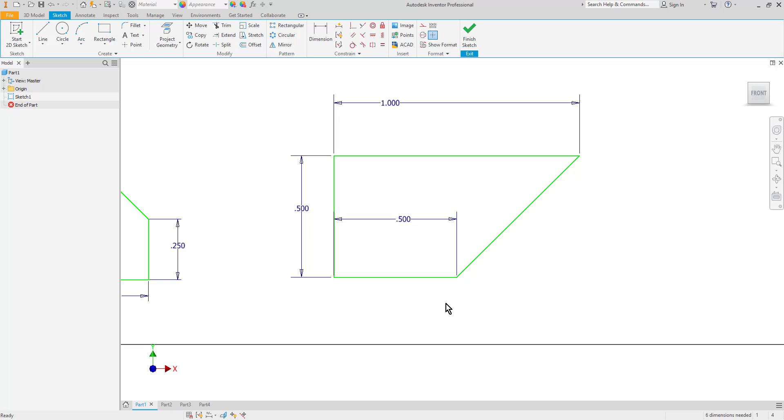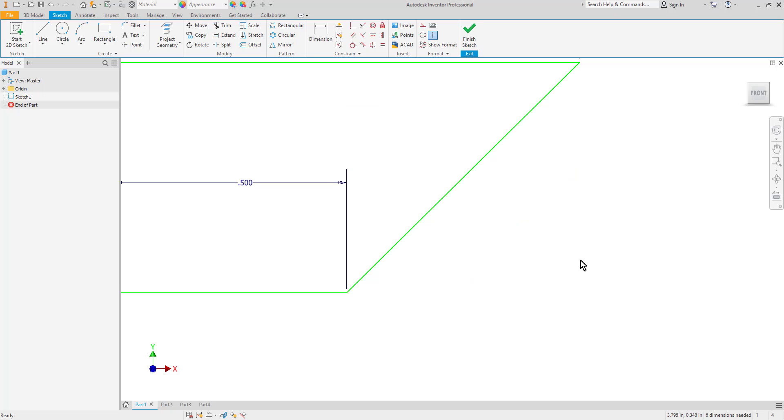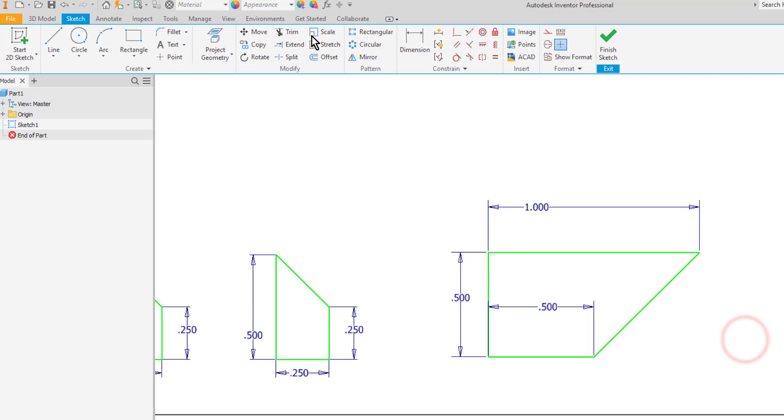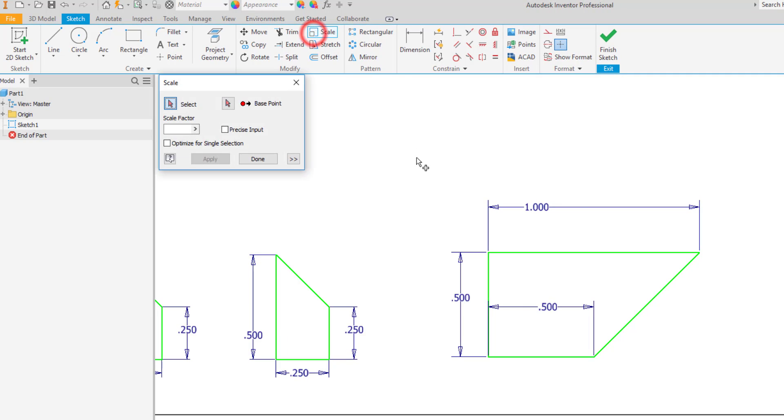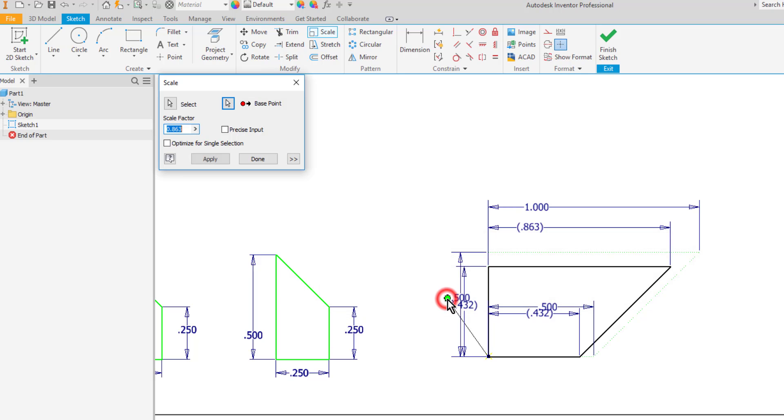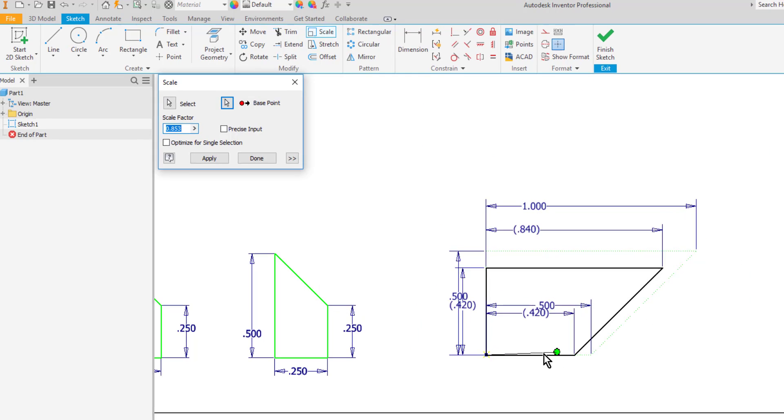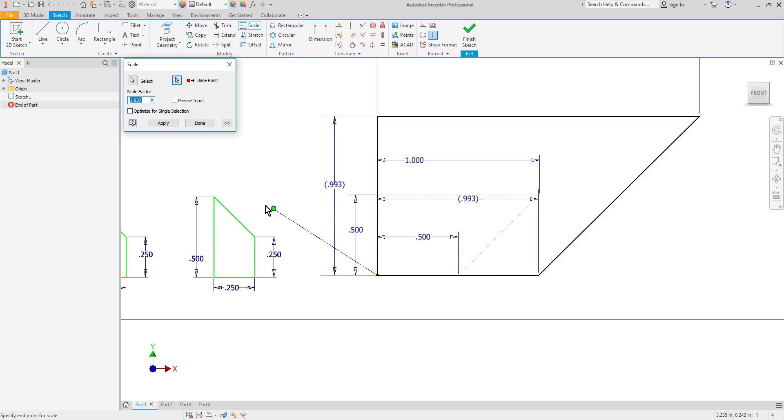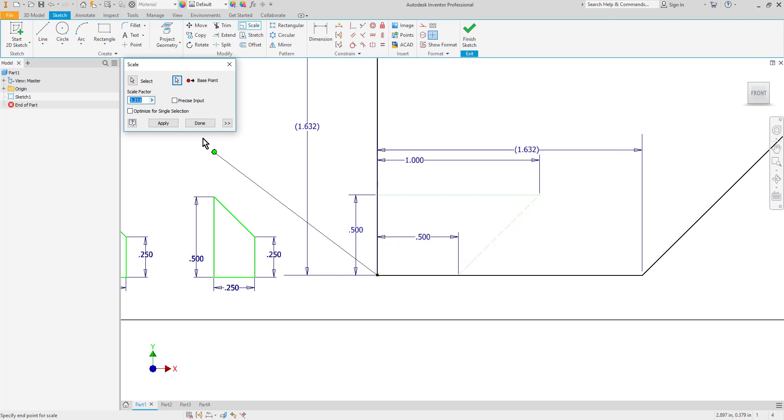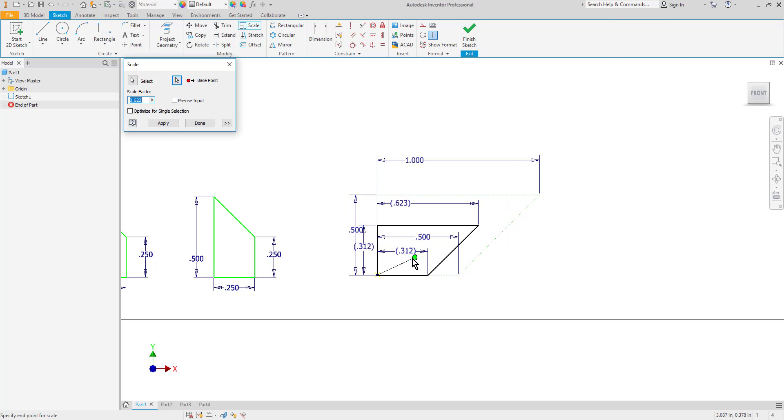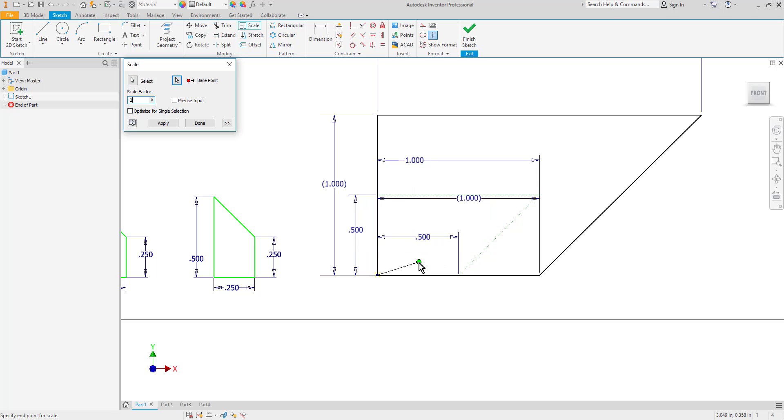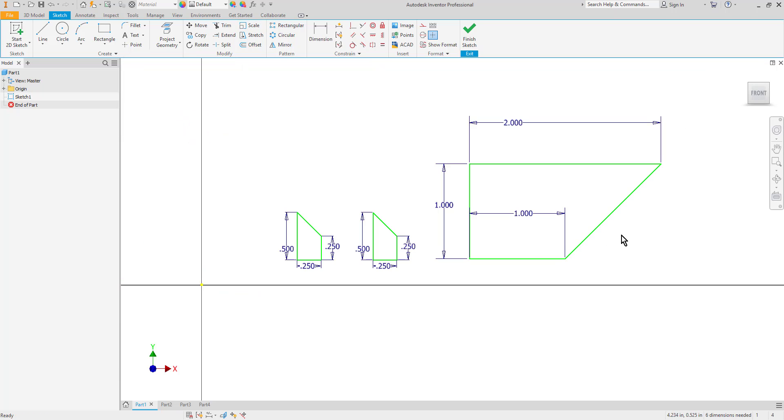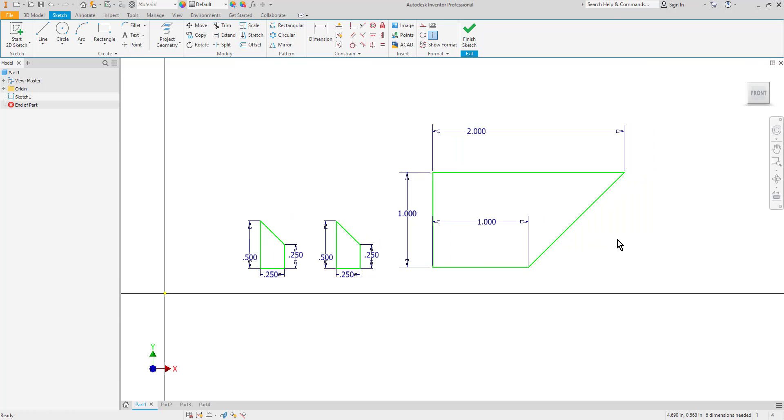Well the scale command will let me do this by typing in one value. I don't have to change each one of these values. So let's say I want to double this one again. I'll choose my scale command, select my objects, select my base point button, then select a base point. I'm going to have to relax the constraints here so I'll click yes. Now you can see that I can scale the object. If I want a smaller version I can type in a smaller scale factor such as 0.5. If I want to double it then I'll put in a scale factor of 2 and enter. Then I can go ahead and select done. As you can see it's doubled the scale of the entire shape without causing me to change each dimension individually.